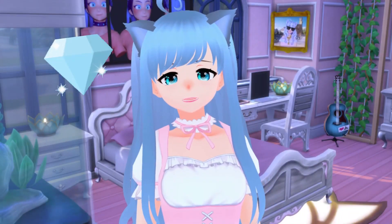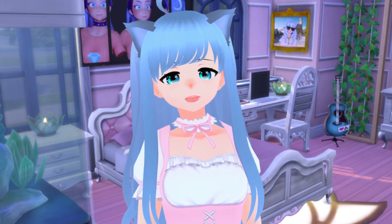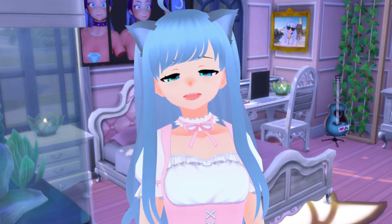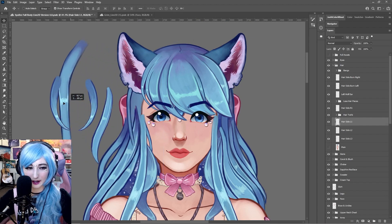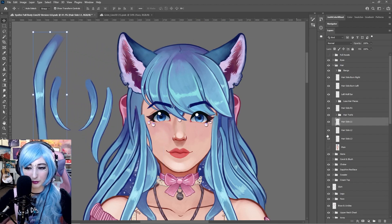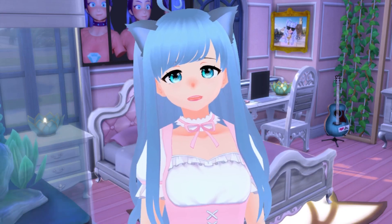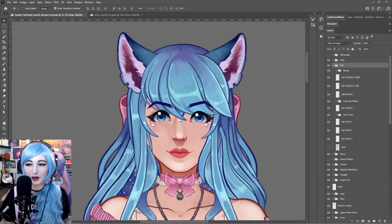Hello gems and welcome to the Sapphire Star. In this video we are going to be learning how to cut up hair for a Live 2D Cubism model or for your VTuber. Let's get into it.